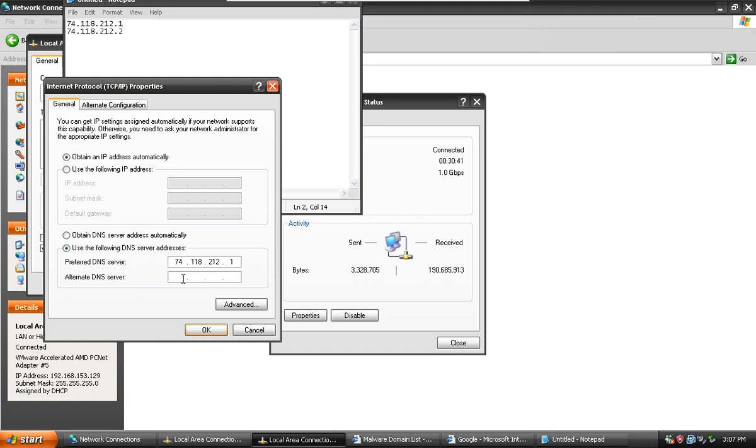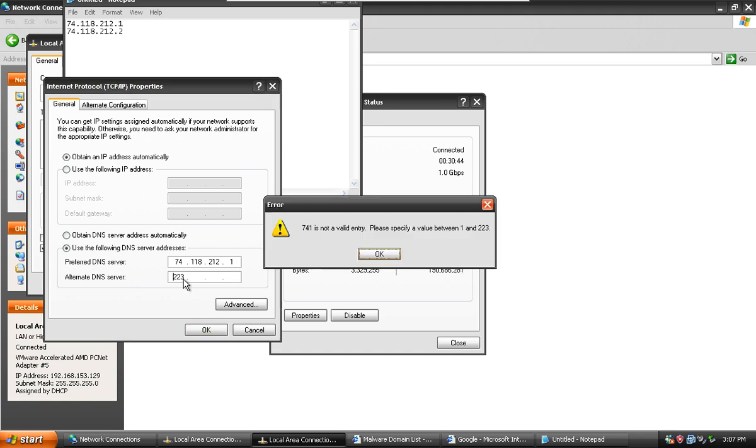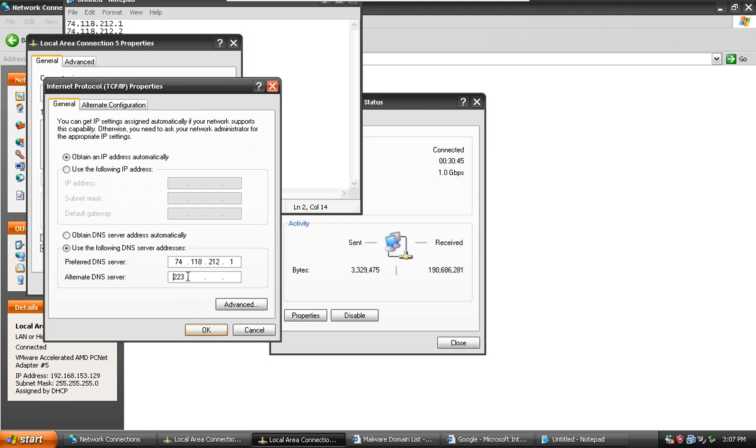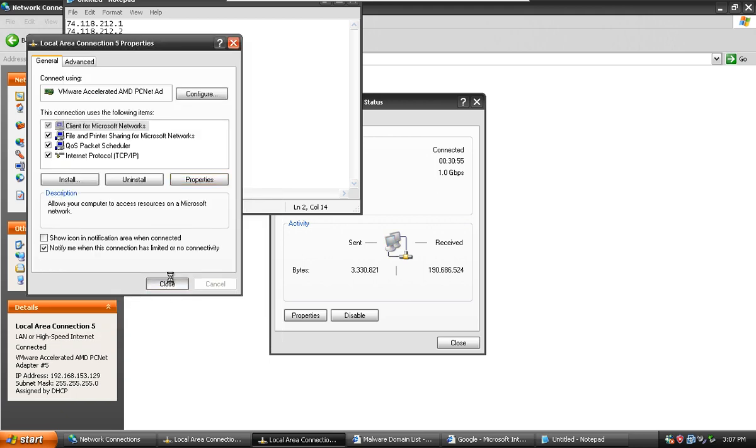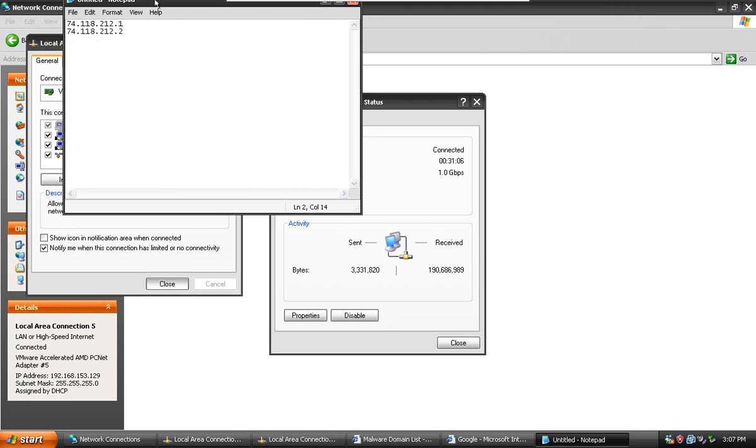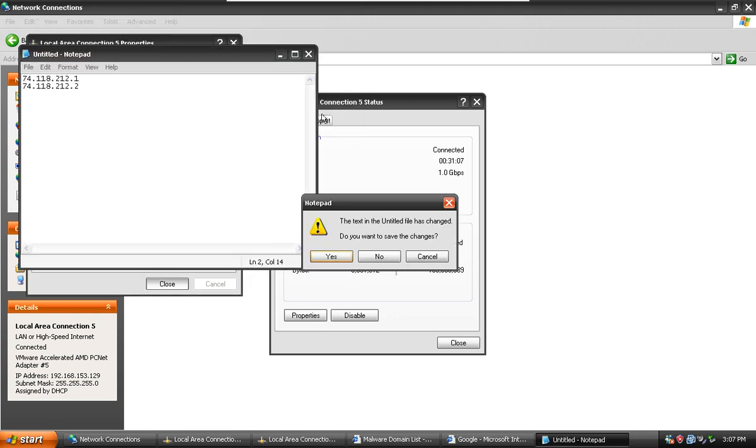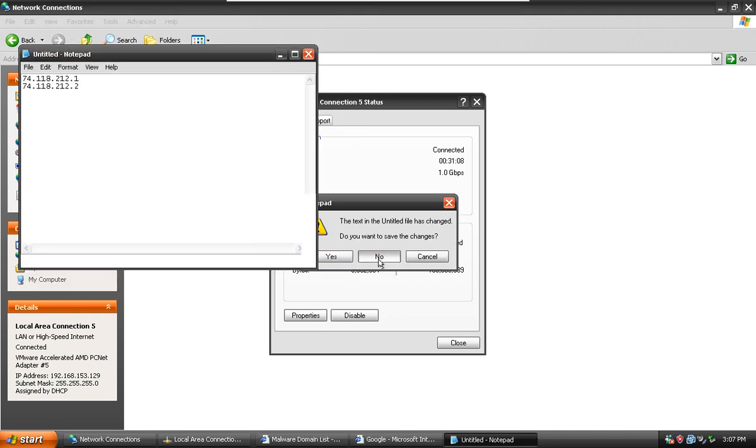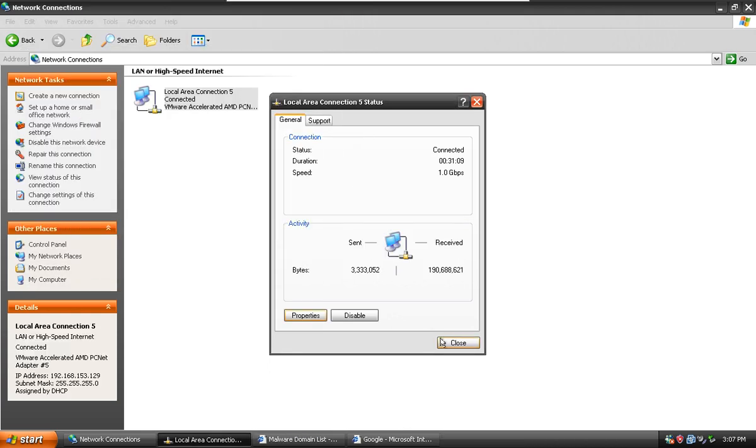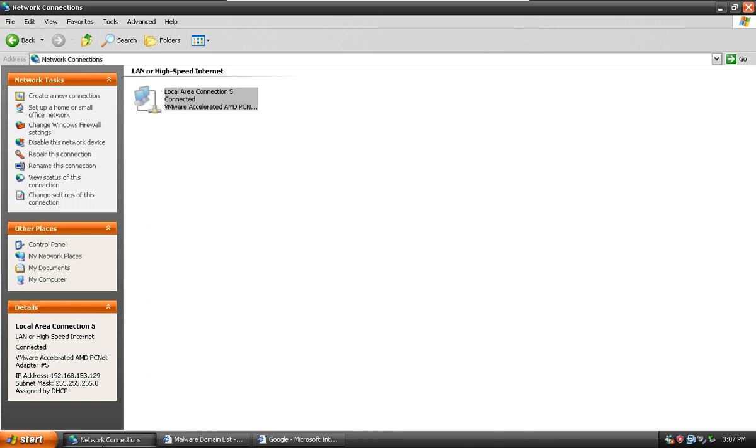So we'll do that. Click OK, close. Wait for it to close. Let me close down this notepad, close this window. Now let's begin the test.